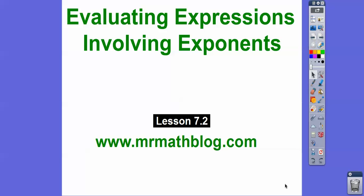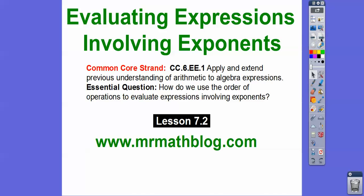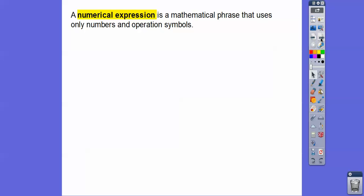Hey everybody. This lesson is evaluating expressions involving exponents. This is Lesson 7-2 in our textbook, and don't forget all your lessons can be found at MrMathBlog.com. Our question here is: how do we use the order of operations to evaluate expressions that involve exponents?